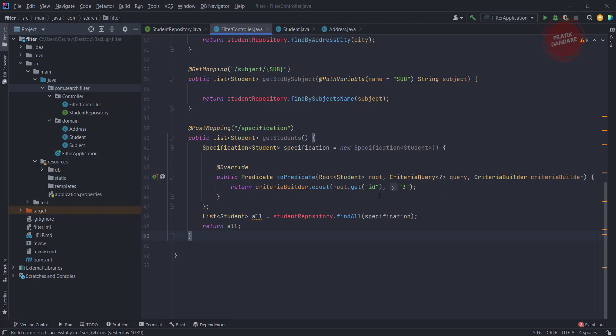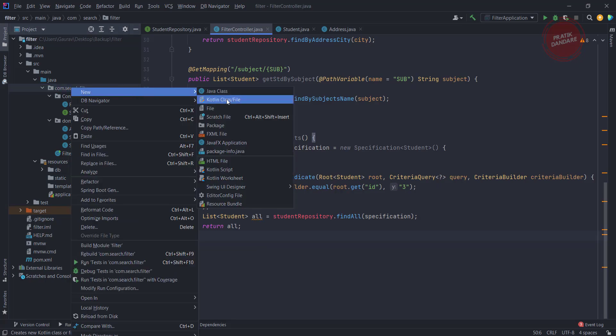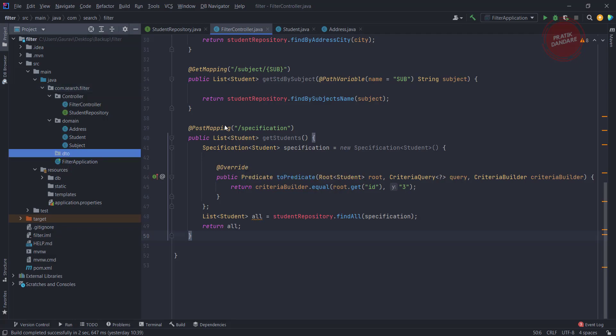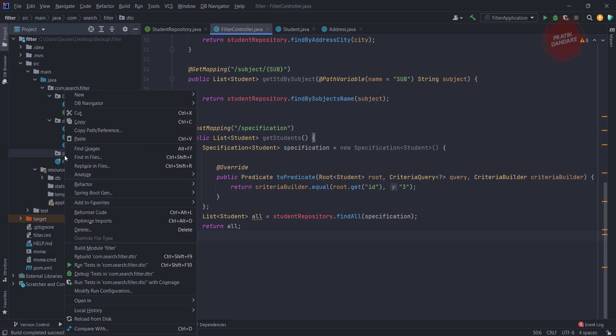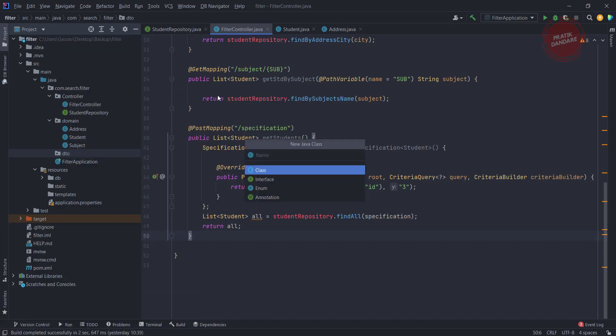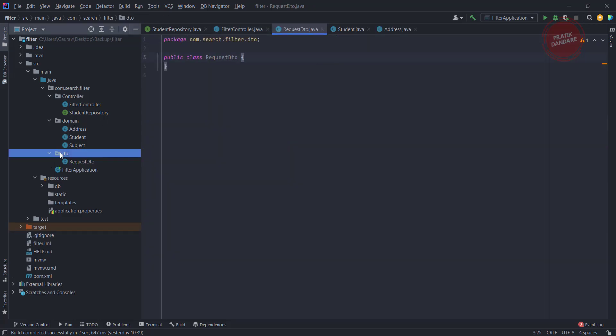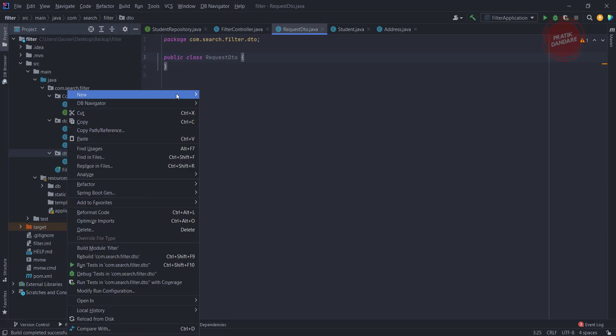As per the previous video, this is the column and this is the value. That's why I am creating a new class which is nothing but a DTO. So let's create a DTO first. I am creating the package 'dto' and inside the package I put two classes: the first one is RequestDTO and another one is SearchRequestDTO.